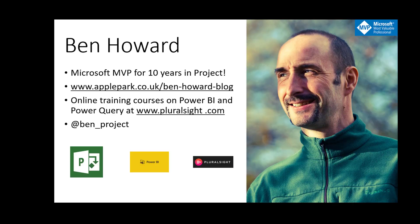So my name is Ben Howard. I've been a Project MVP for 10 years. I've got a website and a blog. I also do online training courses for a company called Pluralsight. If you're interested and want to know more about Project or Power BI, go to Pluralsight.com. You can also follow me on Twitter.